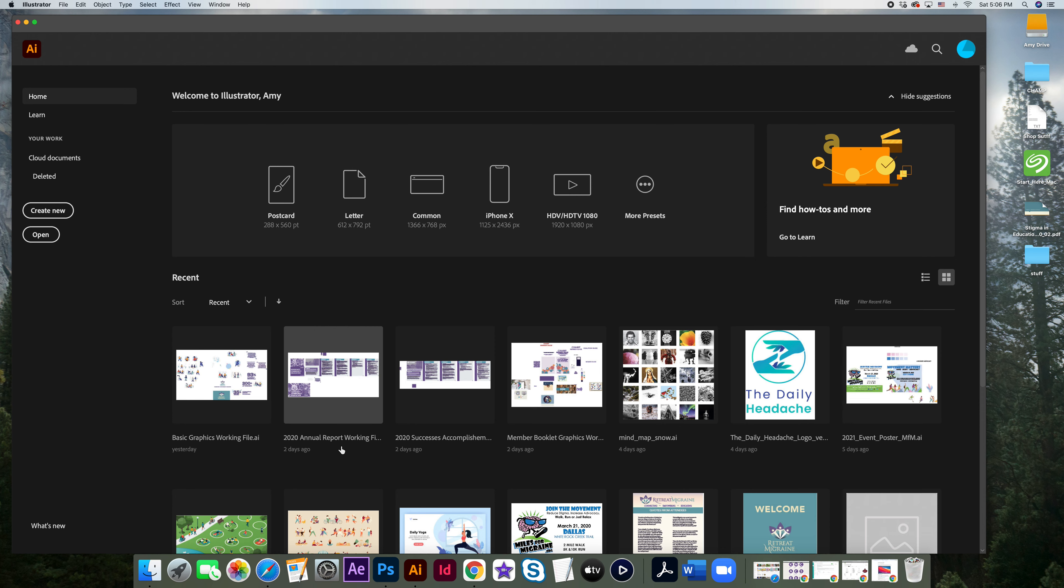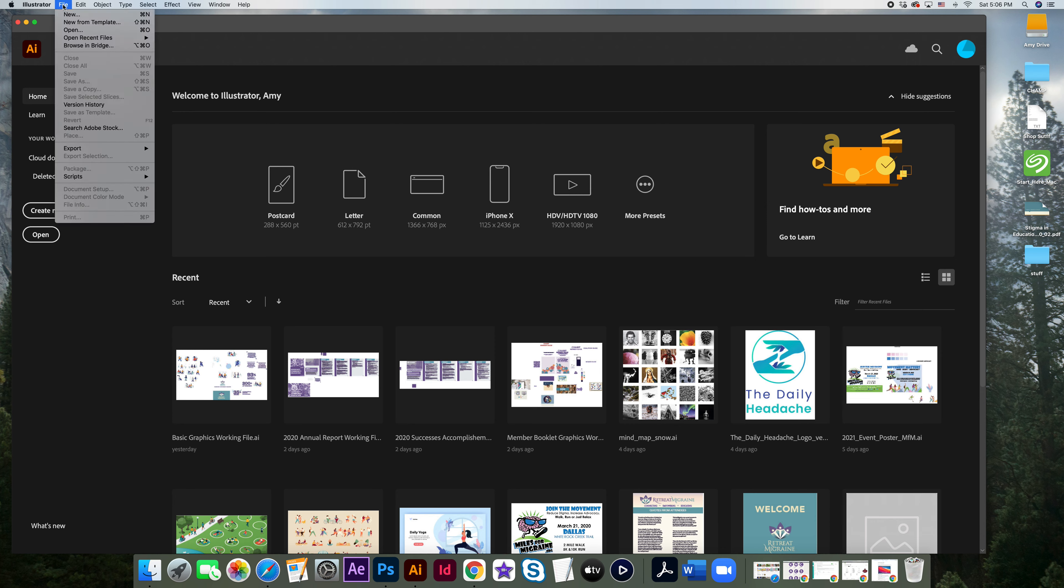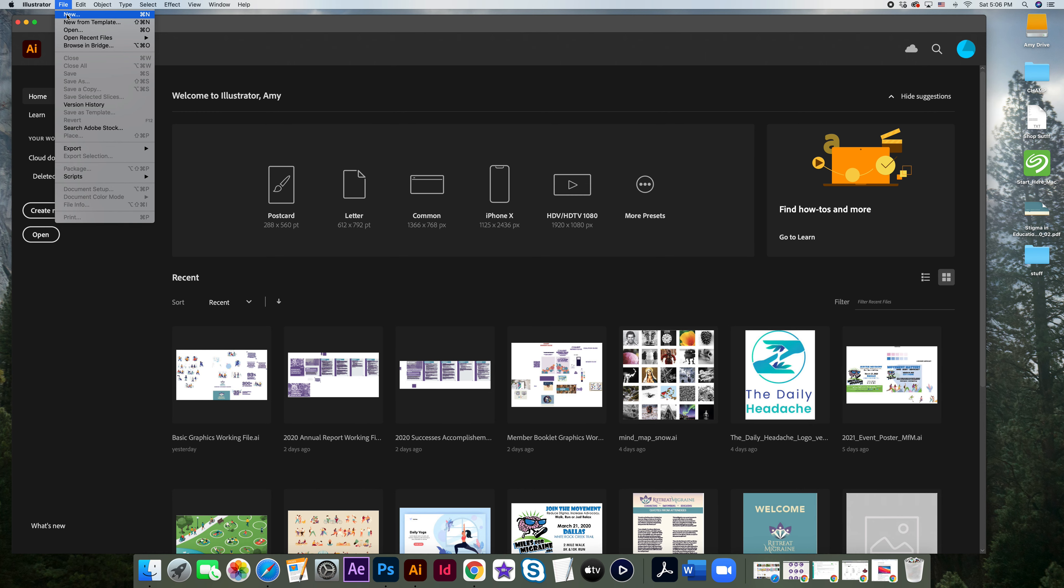So now that Illustrator has opened, we're going to want to create a new file. You can either come over here where it says create new or up here at file, hit new.